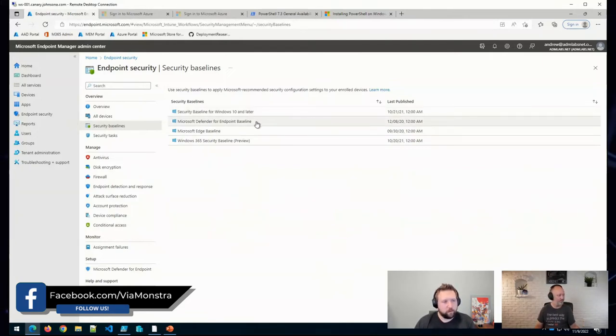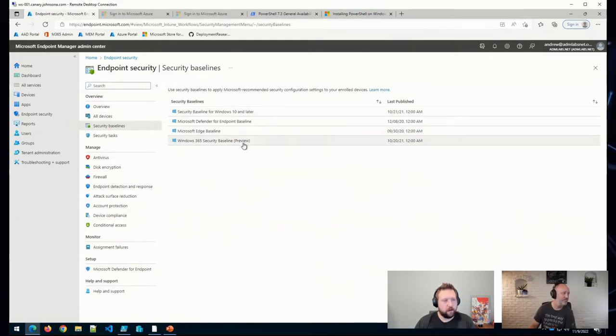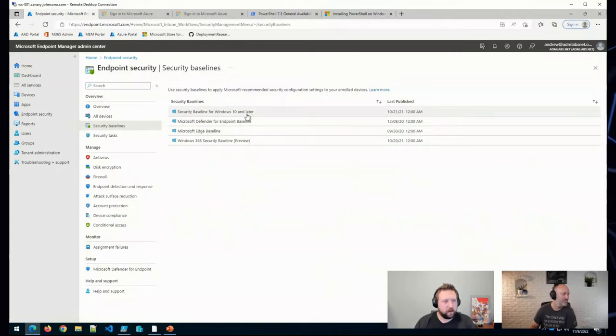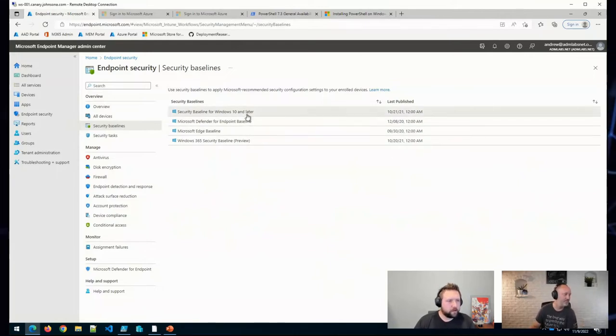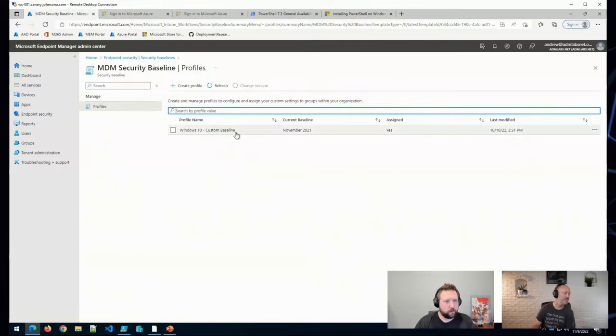...a Defender for Endpoint baseline, a Microsoft Edge baseline, and a Windows 365 security baseline. And we can just click on the security baseline for Windows 10, for example.